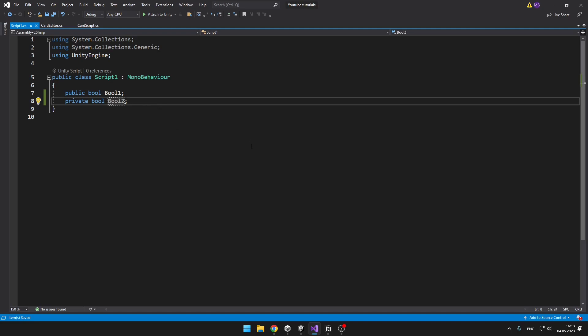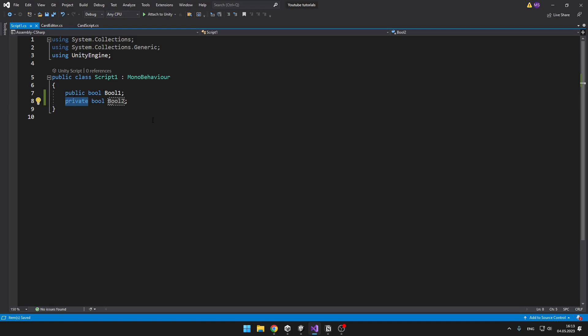It is a lot better to use private more often. Why? Because when you have everything public in this script and you want to access something from the script in another script, then you might accidentally change some variables or voids that you don't want to change. So always when you can keep it private, keep it private. But when you want to see it in the inspector, you might want to set it to public — unless there's another way to see it in the inspector.